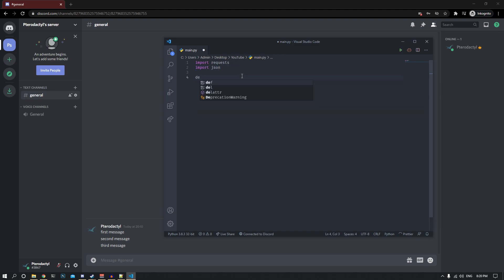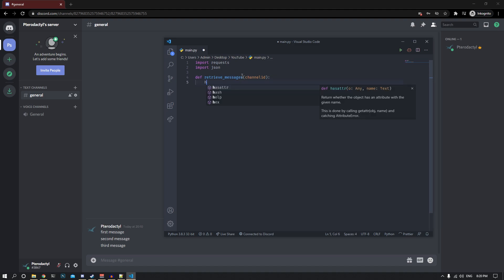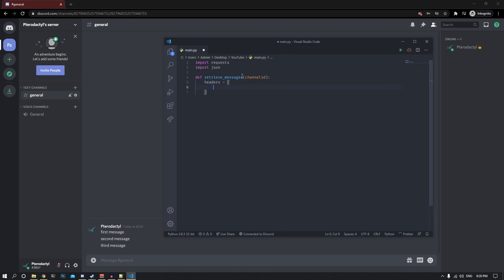I'll start by writing a function called retrieve_messages. This function is going to take a channel_id — that's where you paste in the channel ID of the channel you want to scrape. We also need a headers object, so I'll type headers and create an object. The only key we need inside it is authorization.